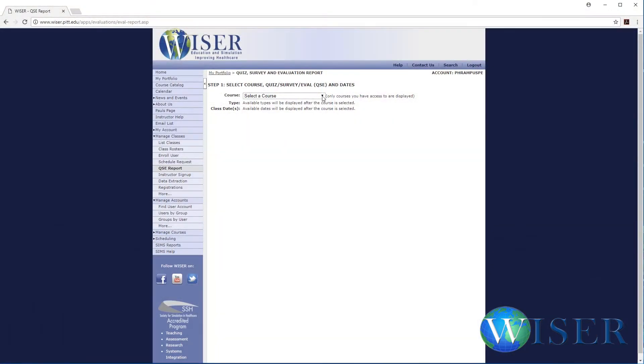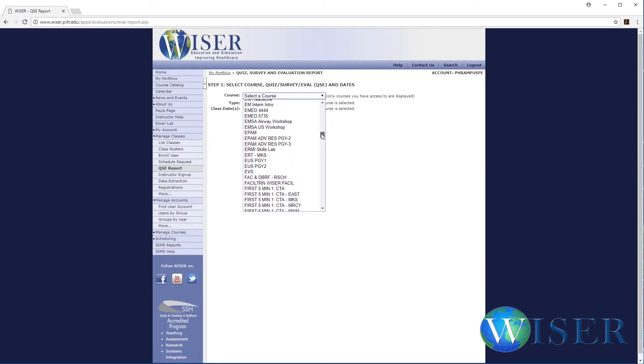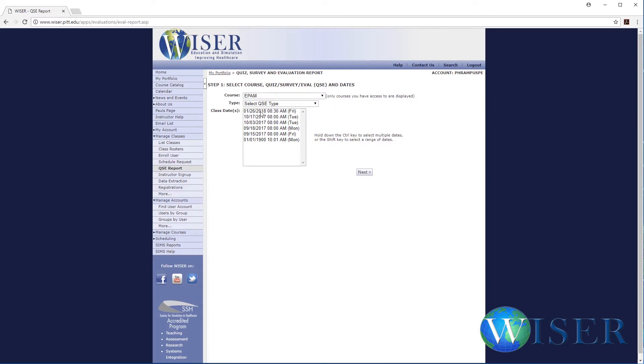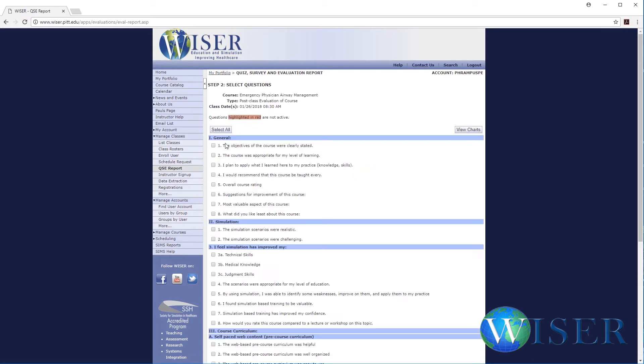Now I just want to show you one quick thing. If I want to look at the evaluations from today's class, I can just go over here and select my class name, select today's date, and then the type — let's just get an evaluation of the course. Click there and I'm going to say show me everything that they filled out, and then the system will query the database and prepare a report for me as an instructor.